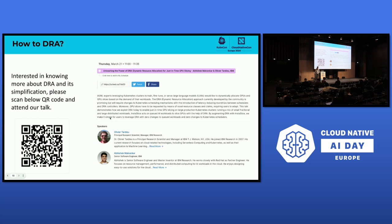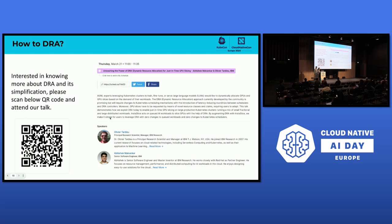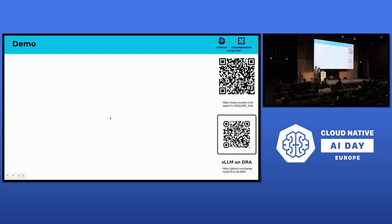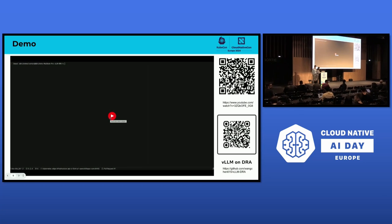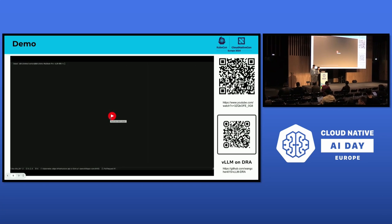Thank you. We have the QR code for the talk and also a tutorial on how we deploy the vLLM server using DRA from the previous slides. The demo link is also available.